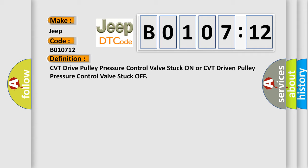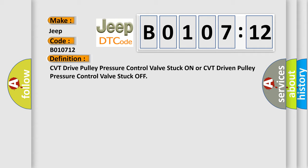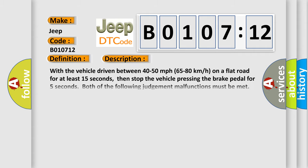And now this is a short description of this DTC code. With the vehicle driven between 40 to 50 miles per hour, 65 to 80 kilometers per hour, on a flat road for at least 15 seconds, then stop the vehicle pressing the brake pedal for 5 seconds. Both of the following judgment malfunctions must be met. Judgment A: The pulley ratio is 2.2 to 2.7 for at least 0.4 second. Judgment B: The pulley ratio is 1.8 to 2.7 for at least 5 seconds.